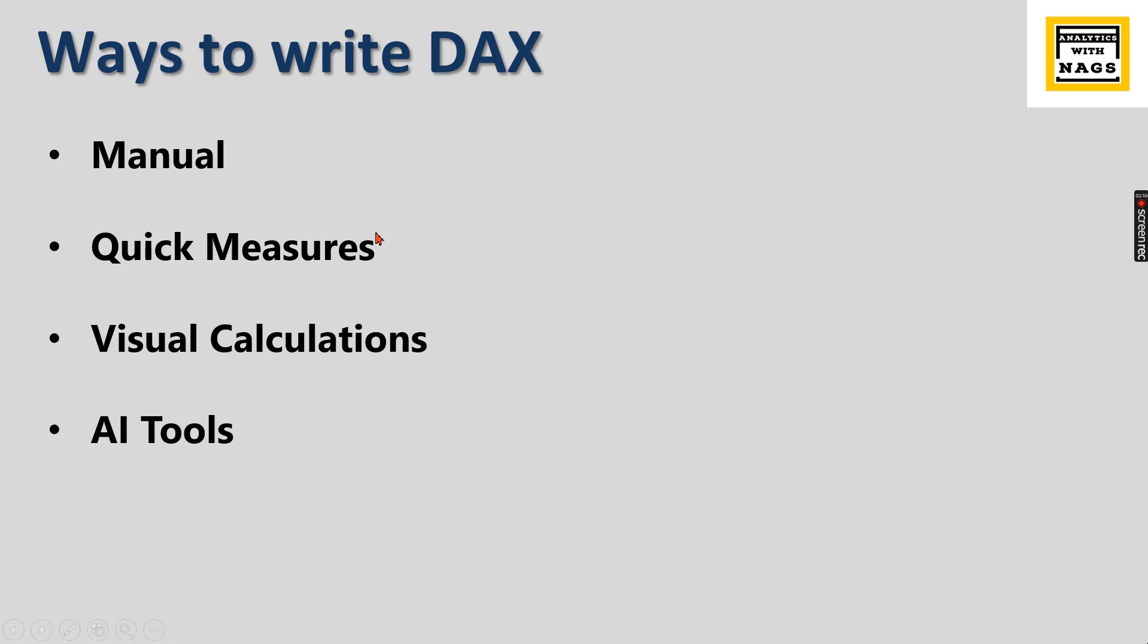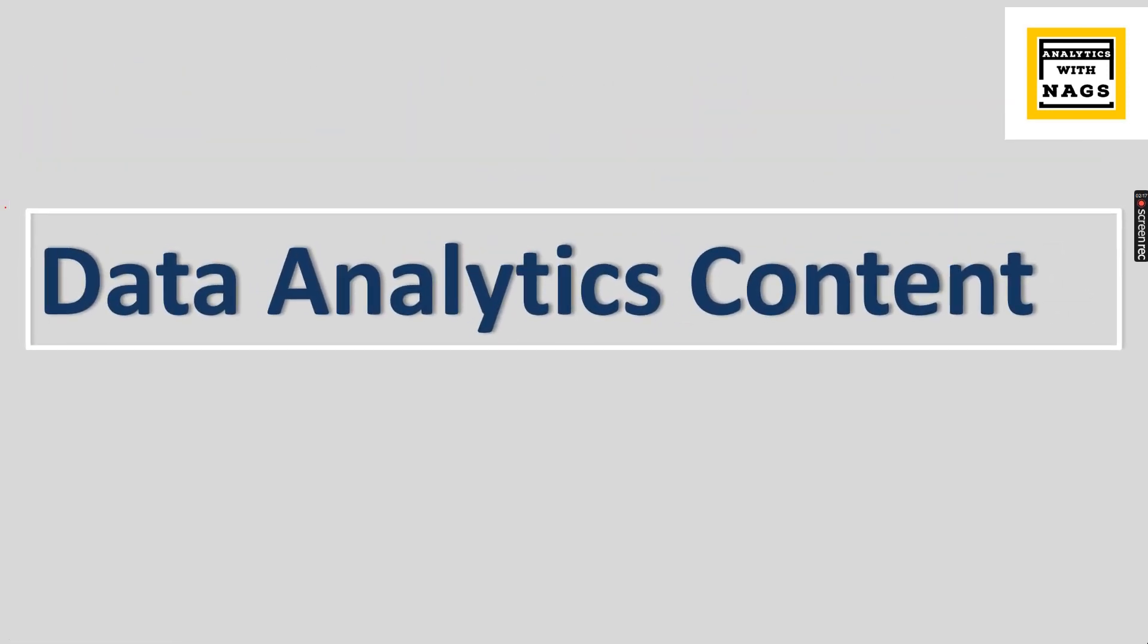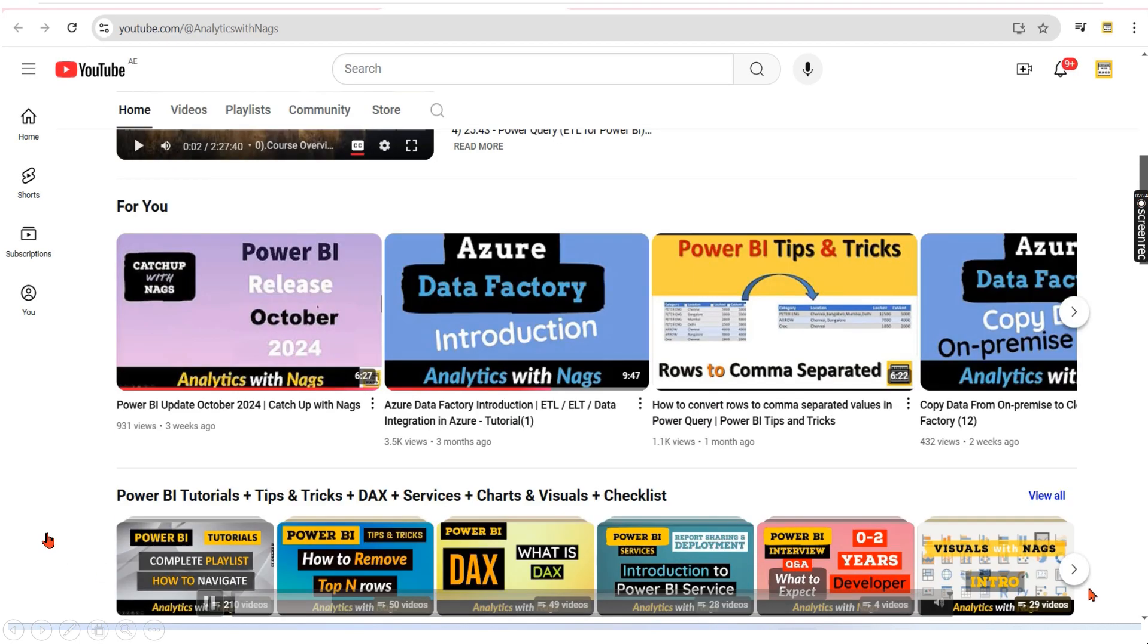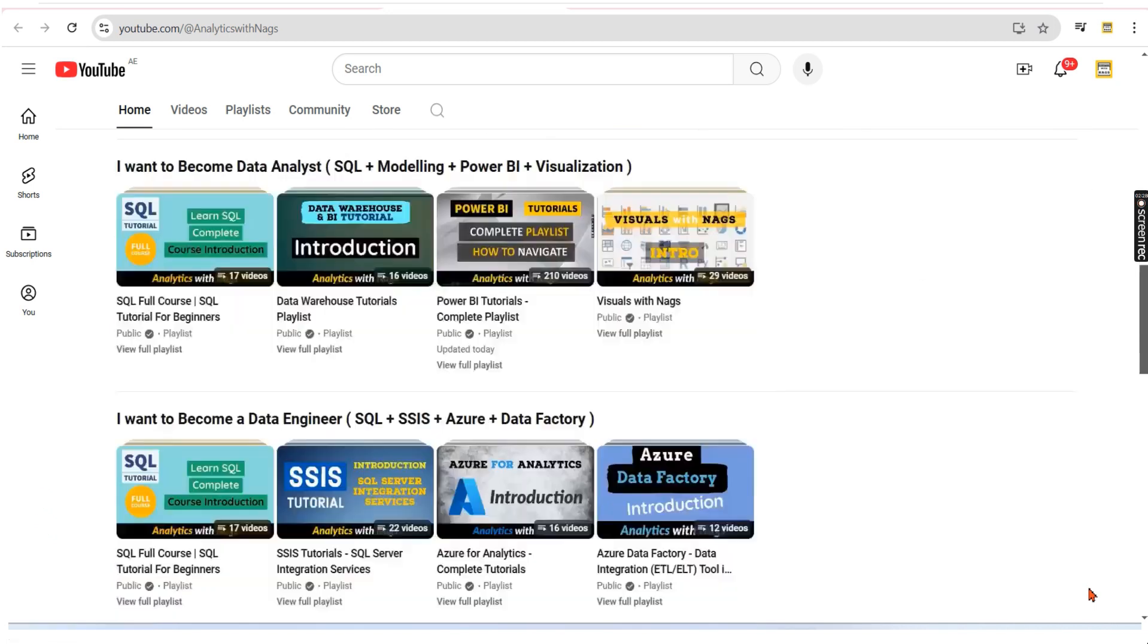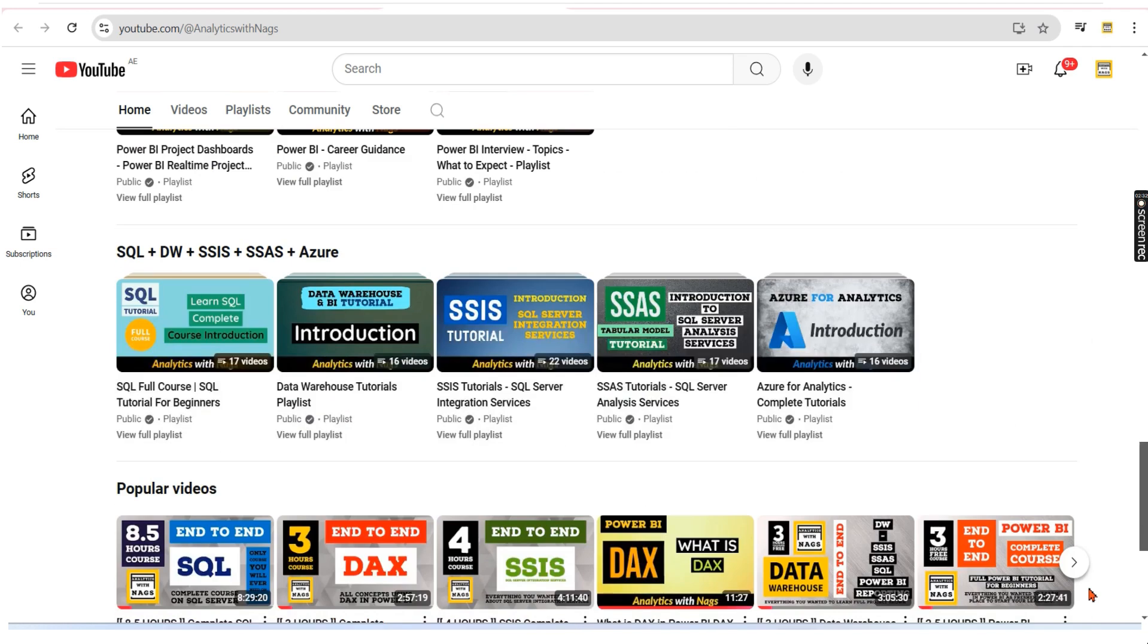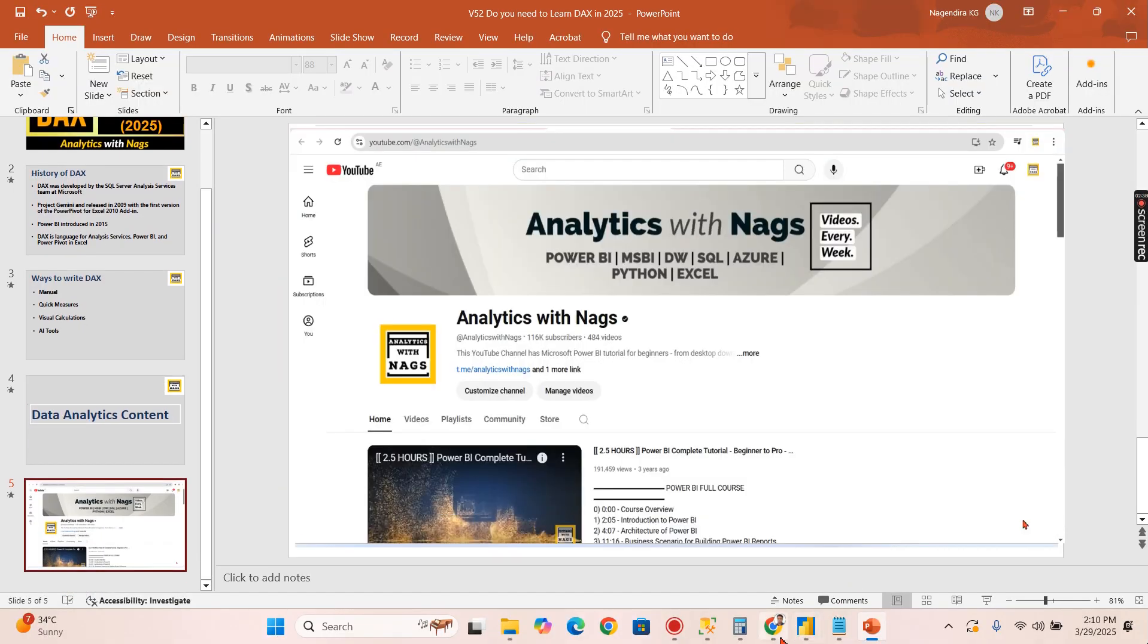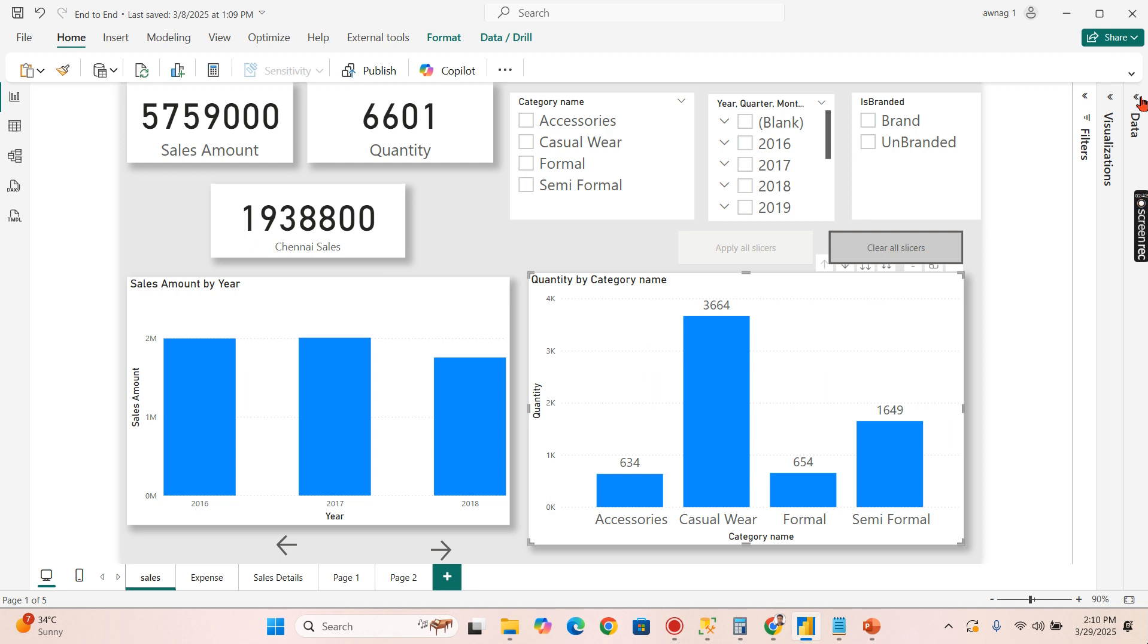Before jumping into today's topic, this channel contains free content that covers MSBI, Power BI, and fundamentals of Azure. Please utilize this free content and share this channel with your friends and colleagues.